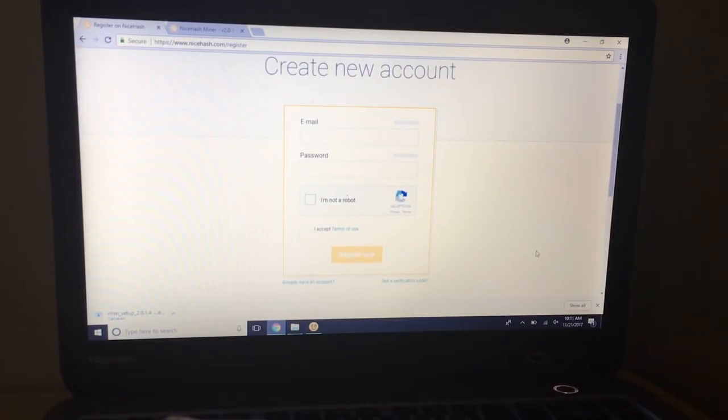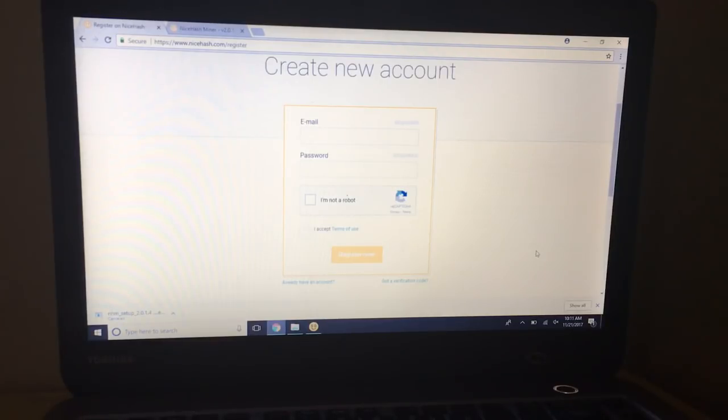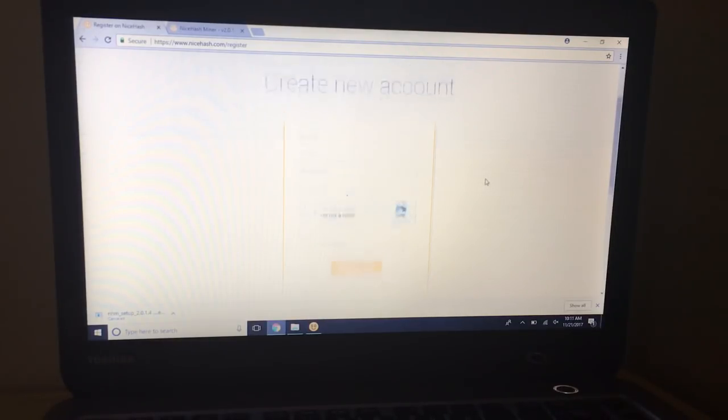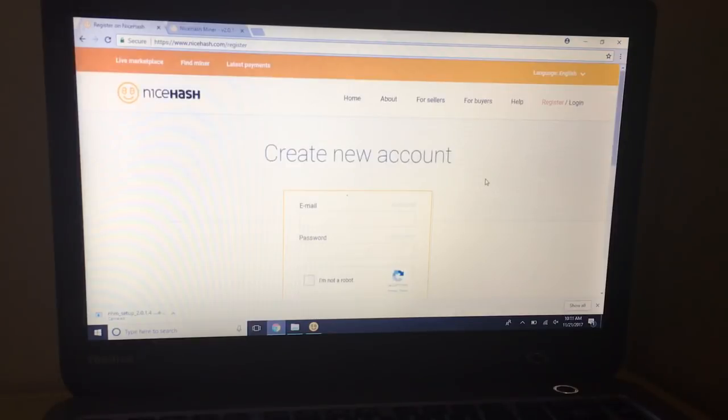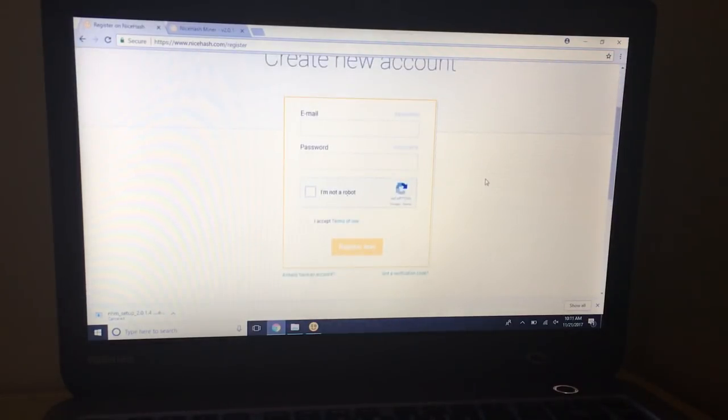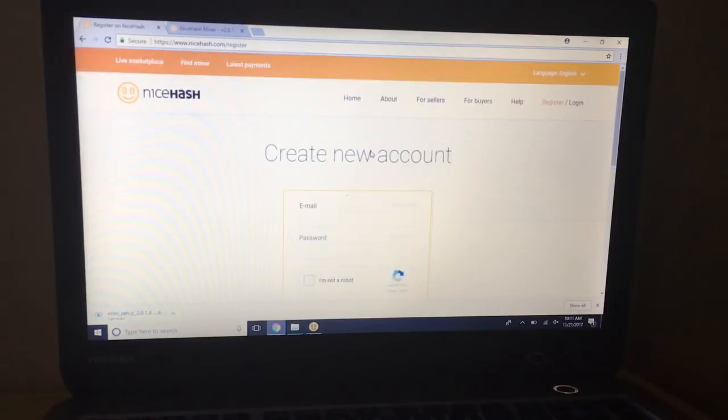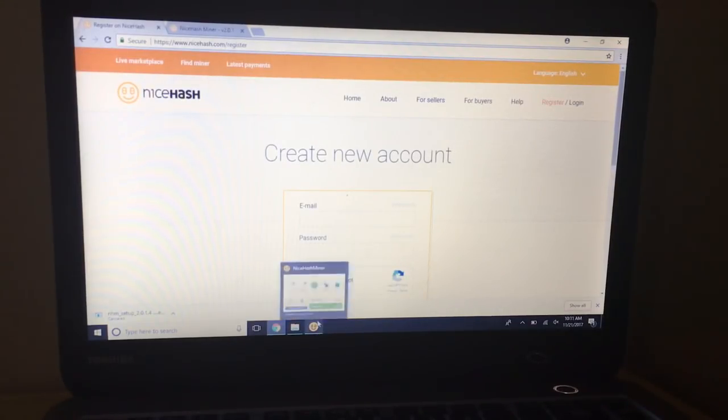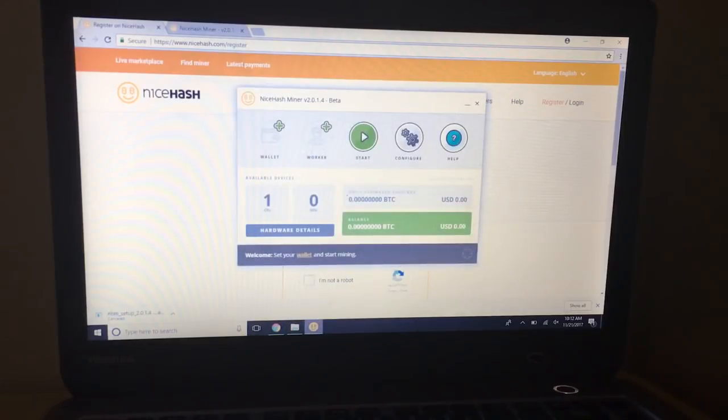Once you've set that up you'll need to make a new wallet, basically a Bitcoin wallet. I recommend doing it through NiceHash because they charge you a lower mining fee when you do that and you also get payouts more frequently. If you need help with that let me know in the comments below and I can also help you set up a wallet.